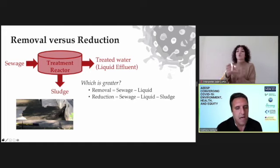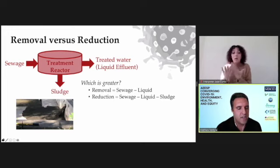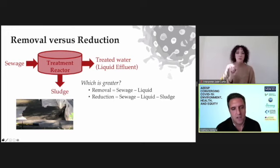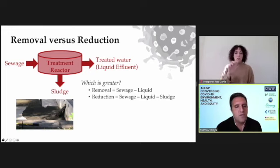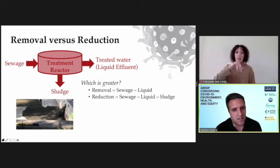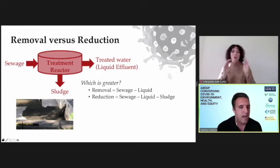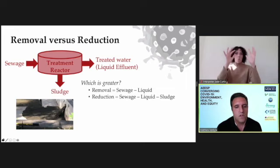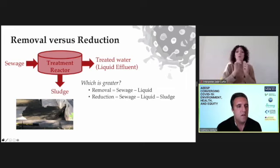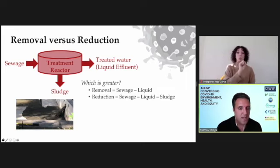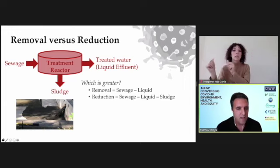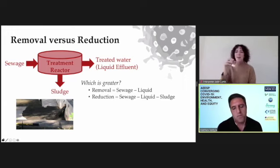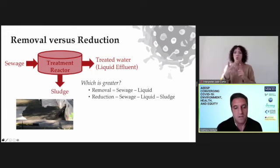However, some pathogens have a greater affinity and attraction to the sludge. And if we were to consider the removal just from the liquid part — the difference between the sewage and the liquid effluent — and compare that to the overall reduction, which is the difference between the sewage coming in and what's leaving in the liquids and the solids, the two calculations would produce different results.